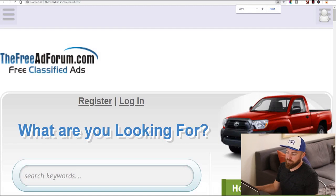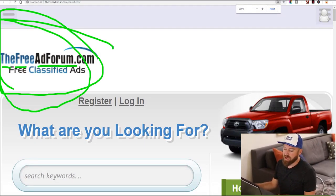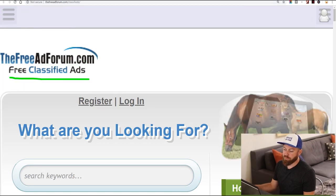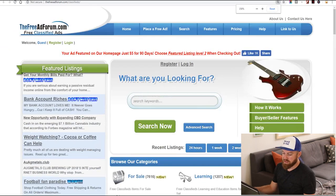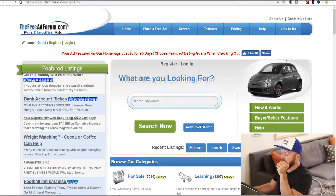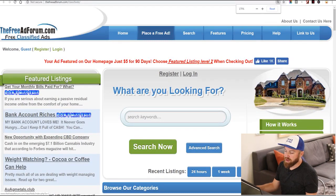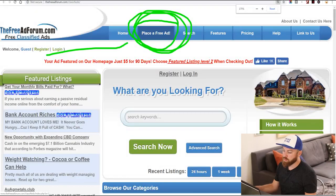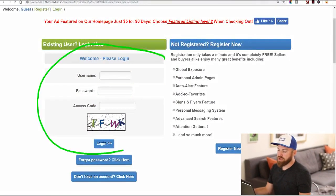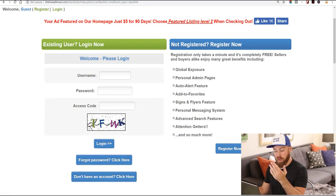The first site here is called freeadforum.com. This allows you to place free classified ads on the internet — a really great spot. How this works is basically we're going to go and post an ad. Right here up at the top you see it says 'place a free ad' — that's where we're going to click. You're going to register for this site and then move onwards.